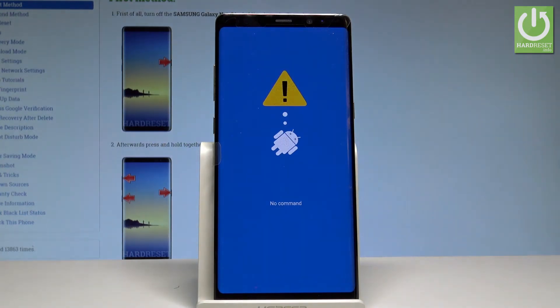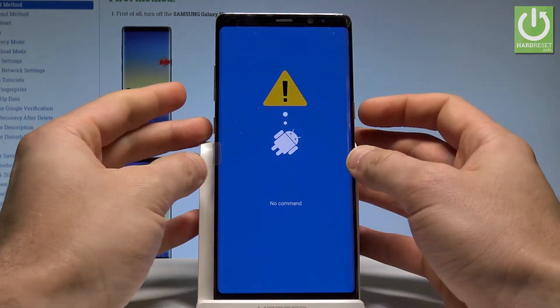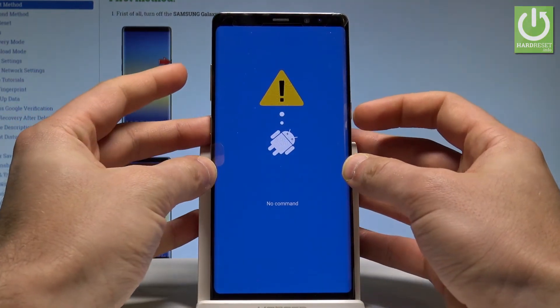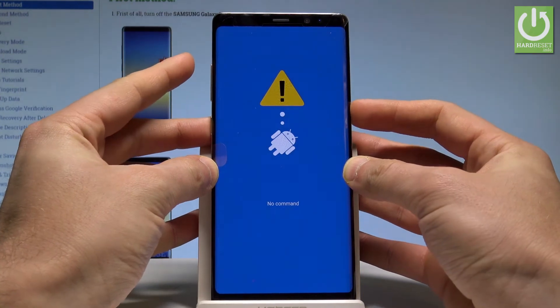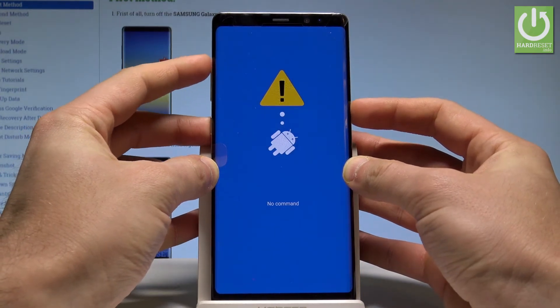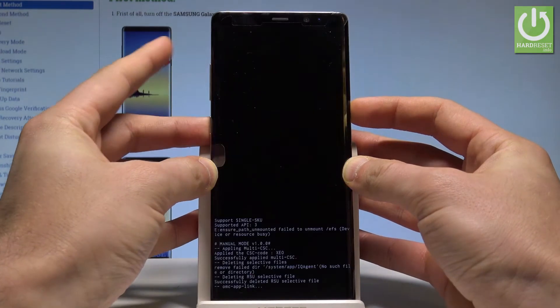This is the Android no command logo, so it means that now we have to start holding the power key and by holding power press volume up once.